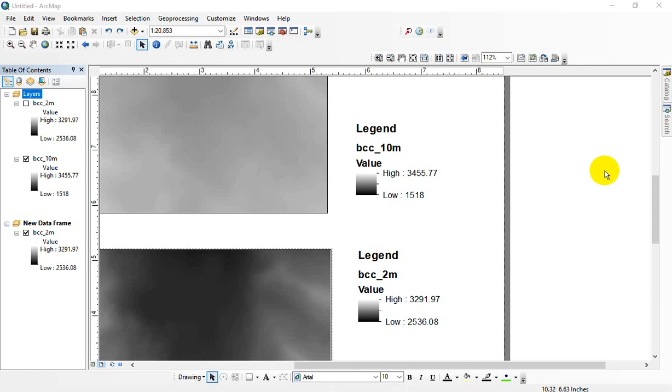Hi there, this is going to be a quick demonstration on how to change the size of your stretched color ramps. It's called a patch.